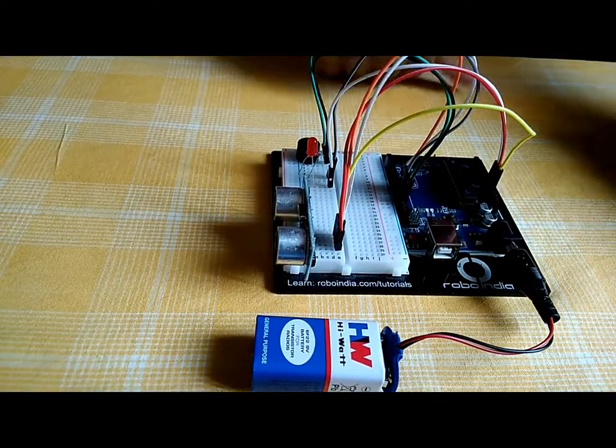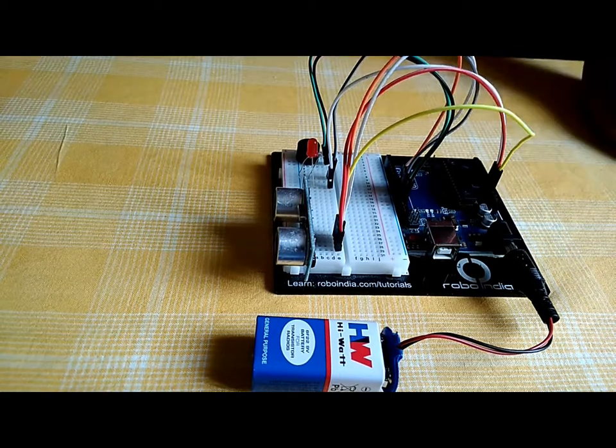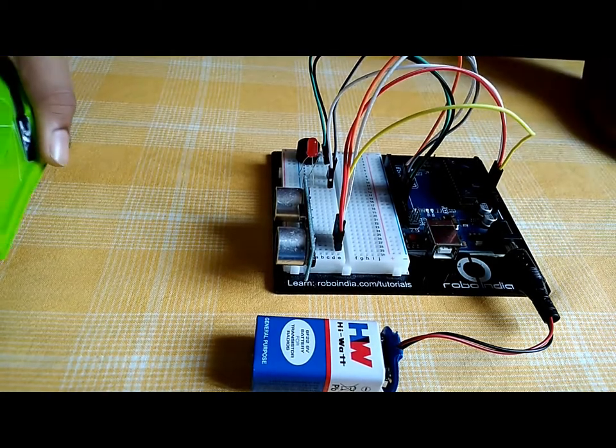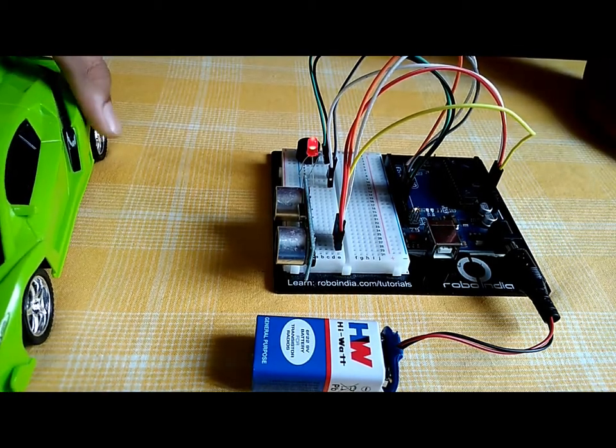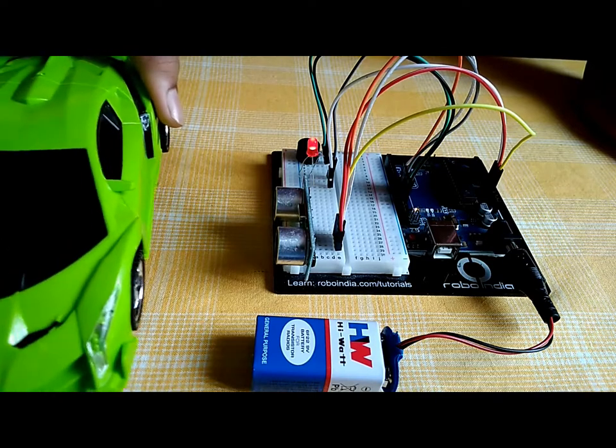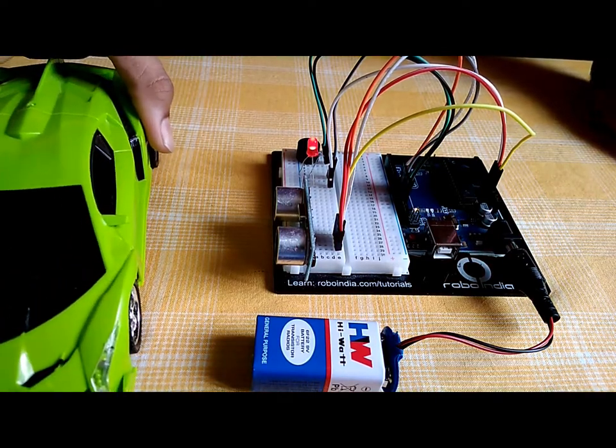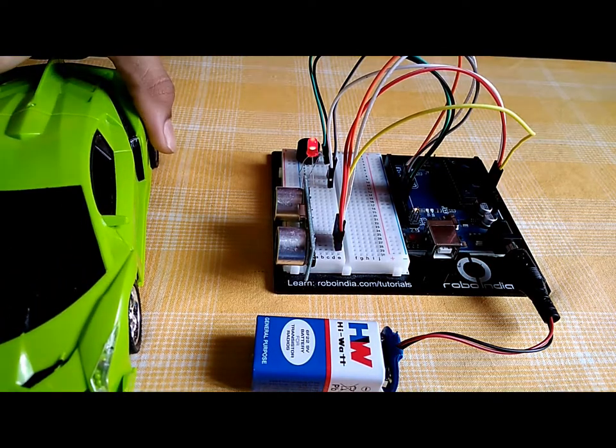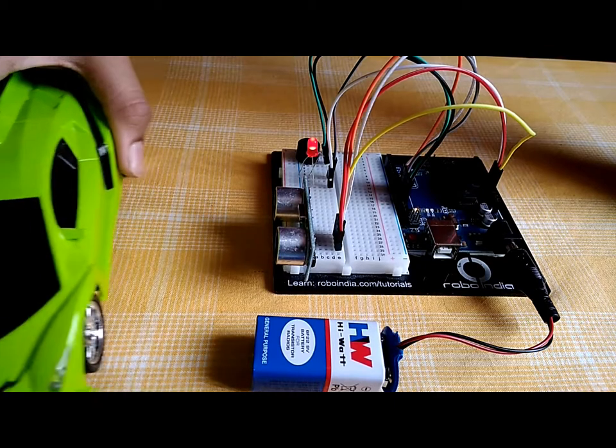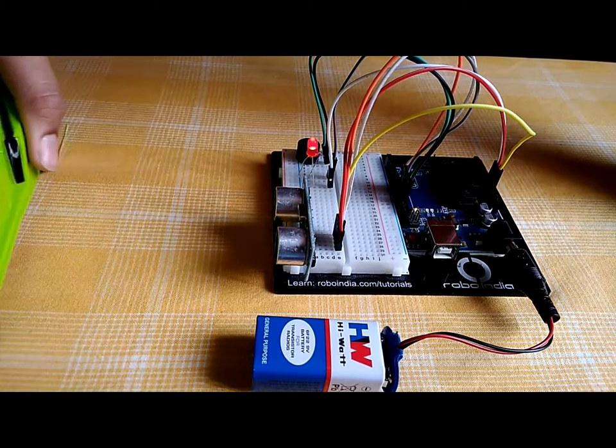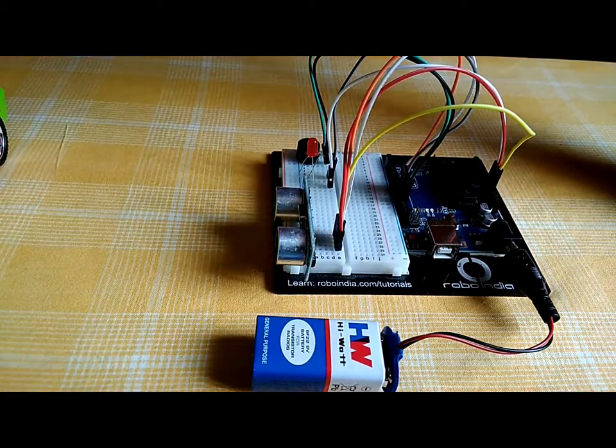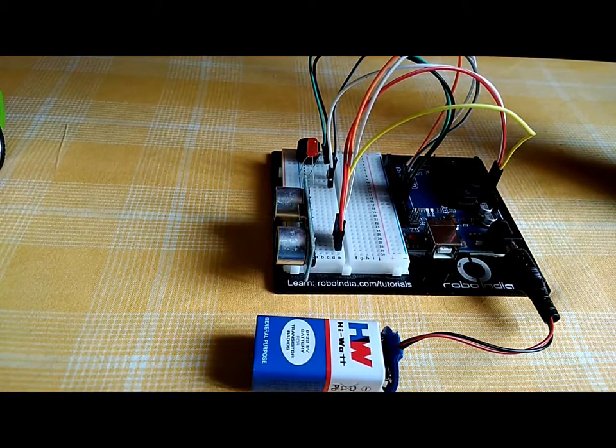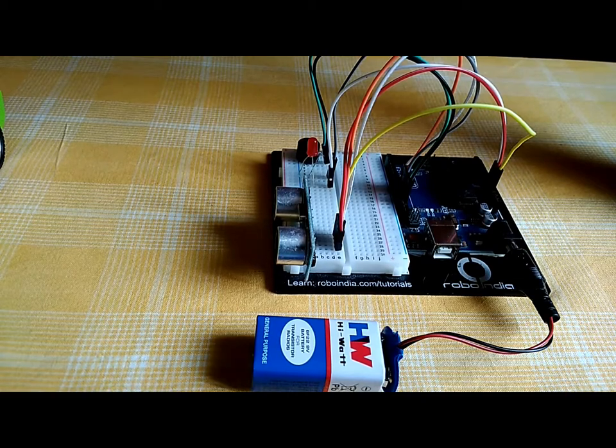So how this works: when an object is kept at 10 centimeters from the ultrasonic sensor, the buzzer starts beeping and the LED switches on. And when the object goes more than 10 centimeters, the buzzer switches off and the LED switches off.